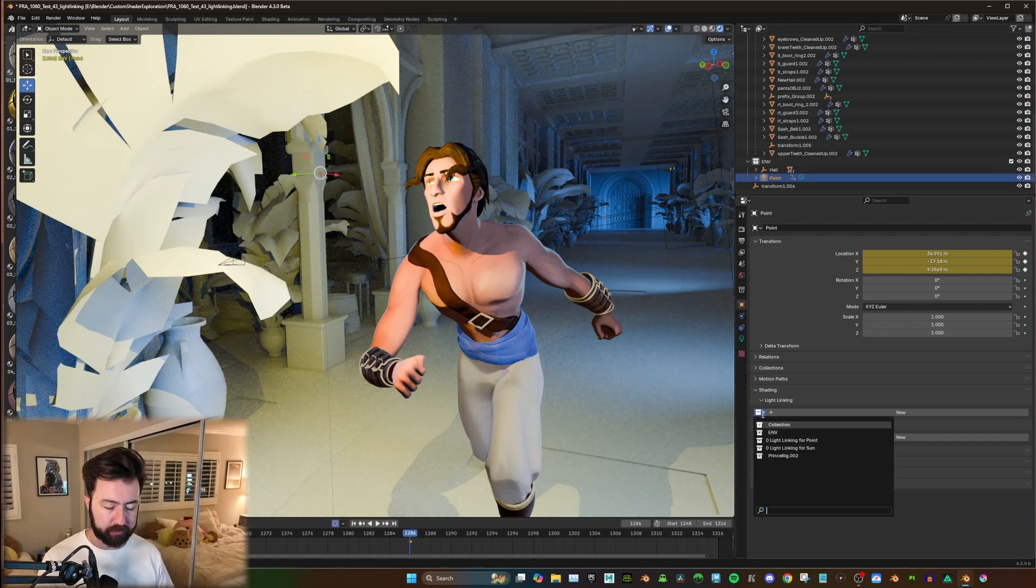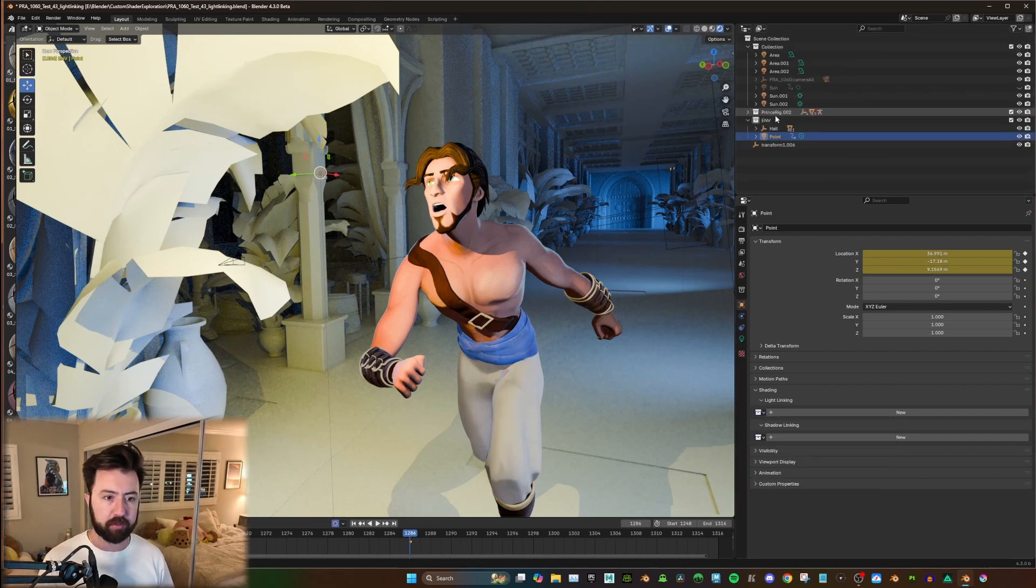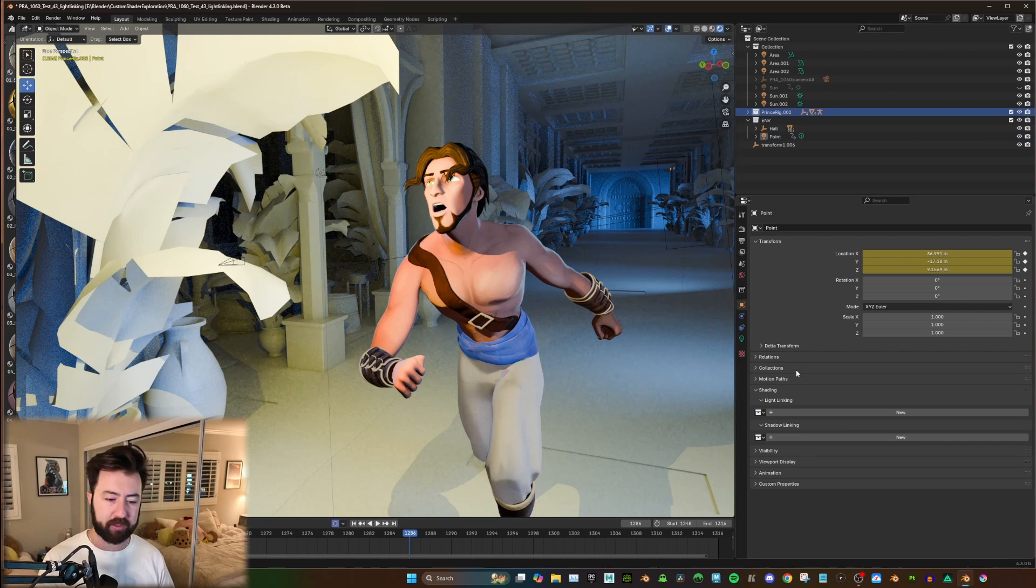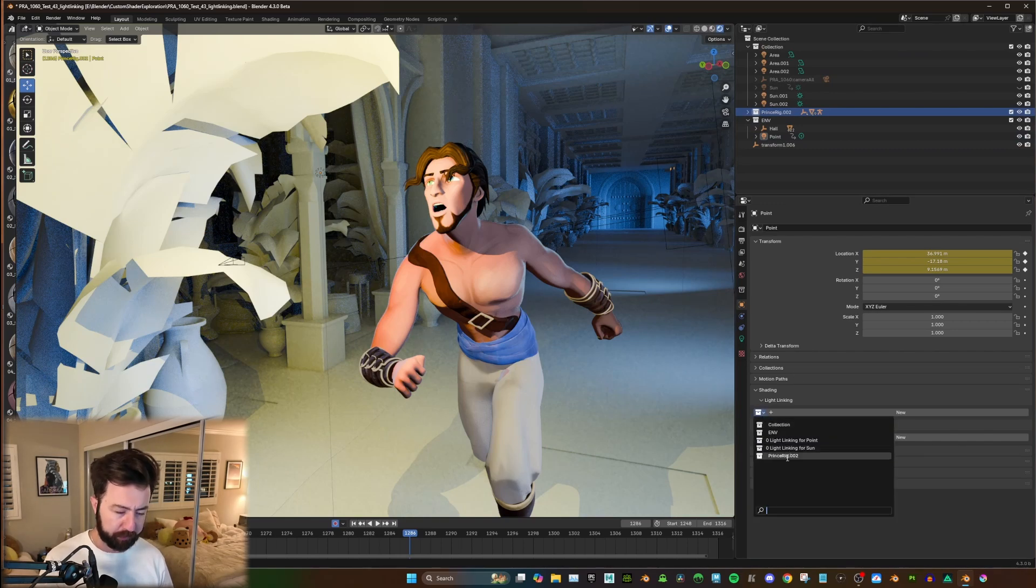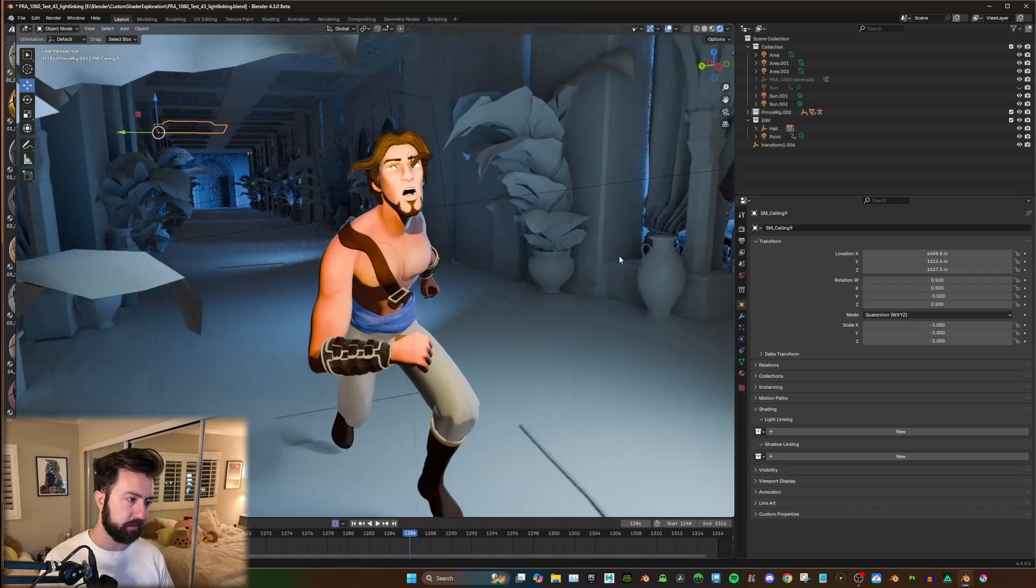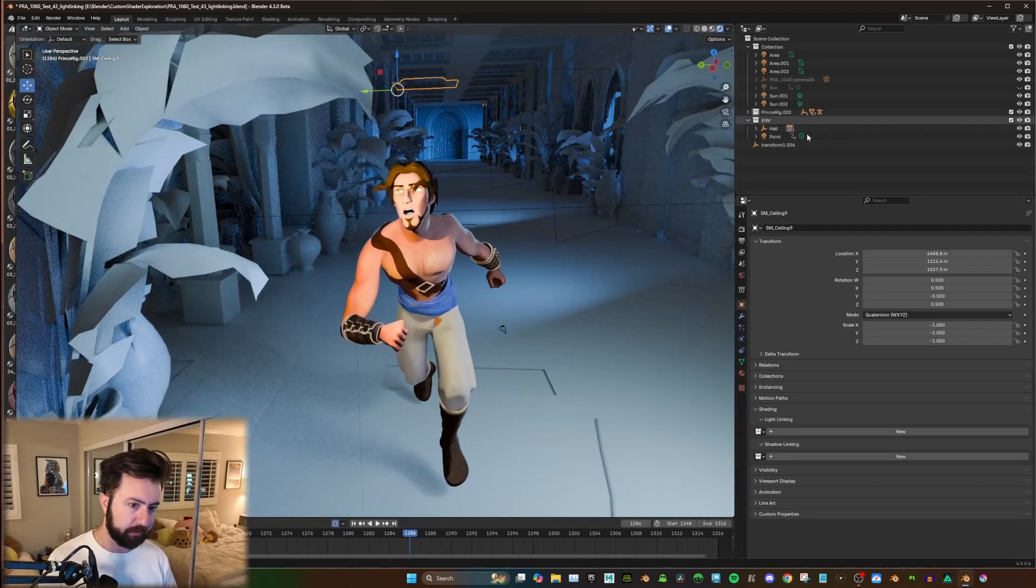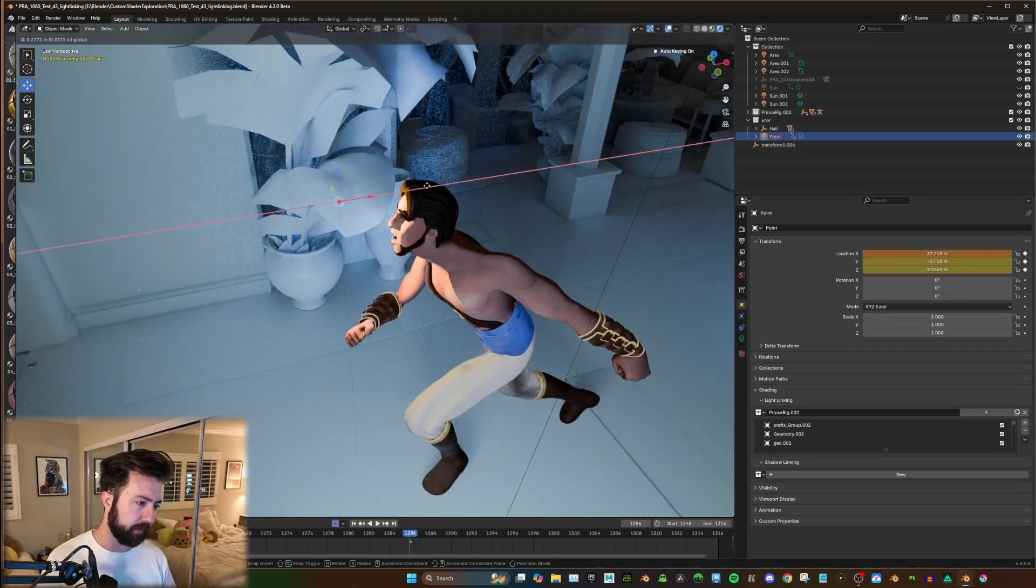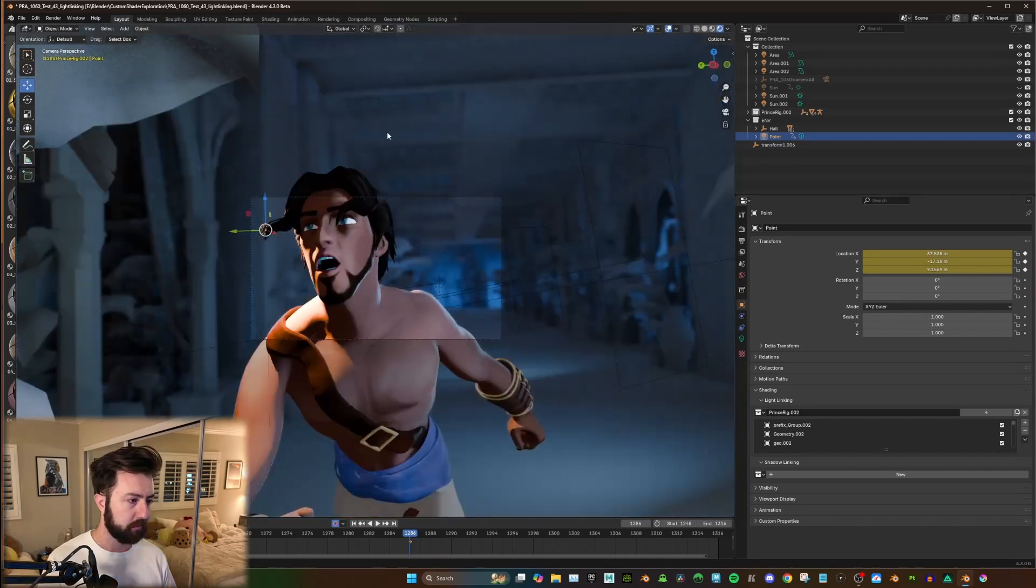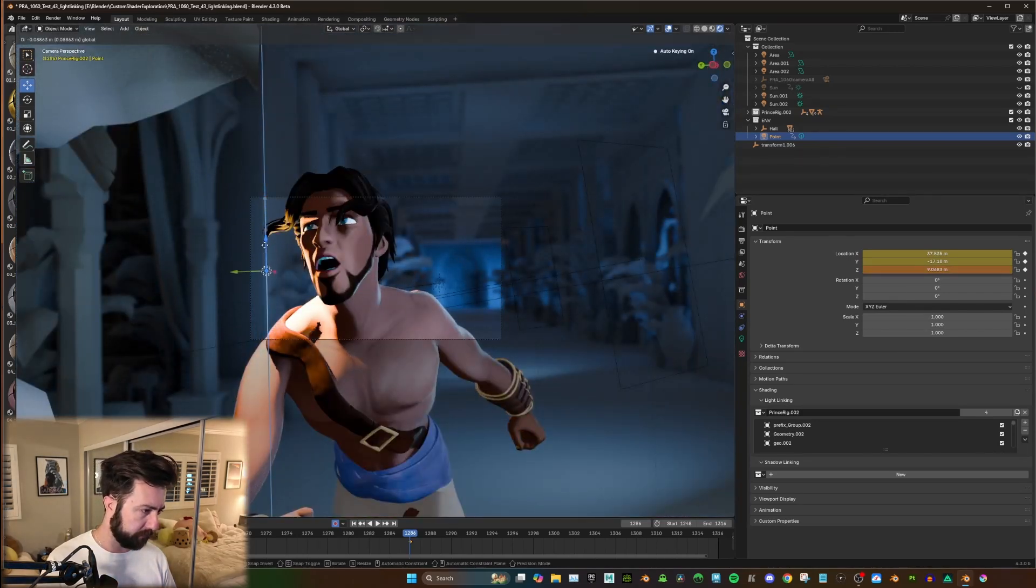You can actually click down, and it'll show all the collections that you have. So if you see here, Prince Rig Version 2, that's a whole collection of just my character. So I can just hit here, go to Prince Rig 2, and now everything in that collection will be affected. And then I can just move that point light to whatever I need in the shot.